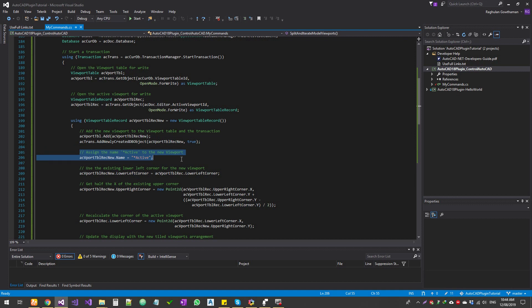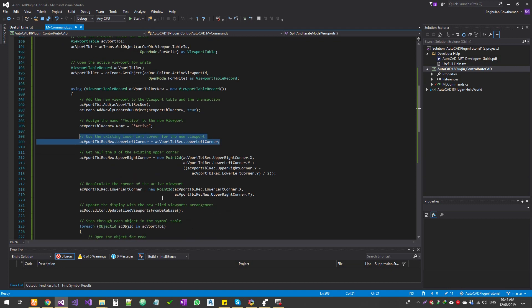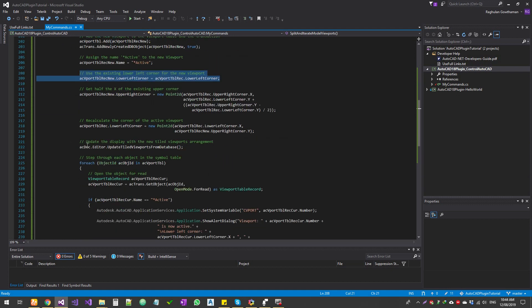We're going to assign the second horizontal that we created as the active one. We use the existing lower left corner of the viewport to get the viewport dimensions. If you're splitting a rectangle, you get the coordinates of the existing rectangle and then split them into two rectangles, recalculate the corners, and then update the display with the title 'new viewport'.